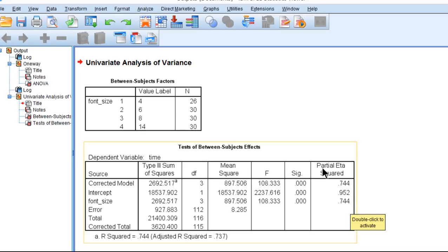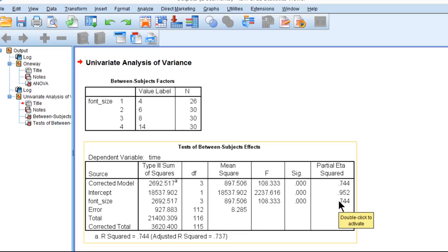But SPSS labels it partial eta squared. Do not make the mistake of thinking and then reporting that you have partial eta squared. There is no partial eta squared in a one-way between groups or one-way between subjects ANOVA. There is only the possibility of eta squared, not partial eta squared.